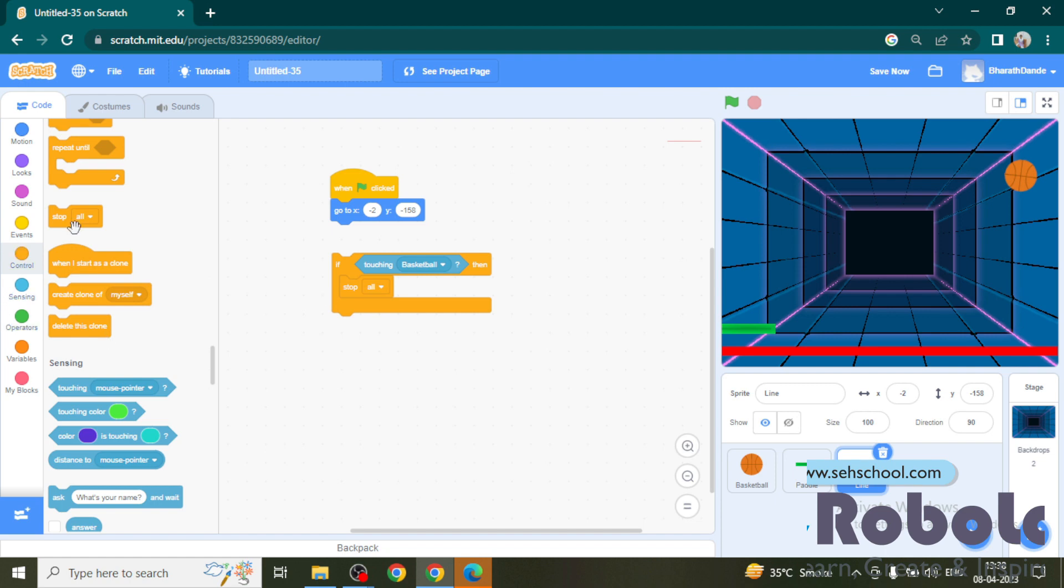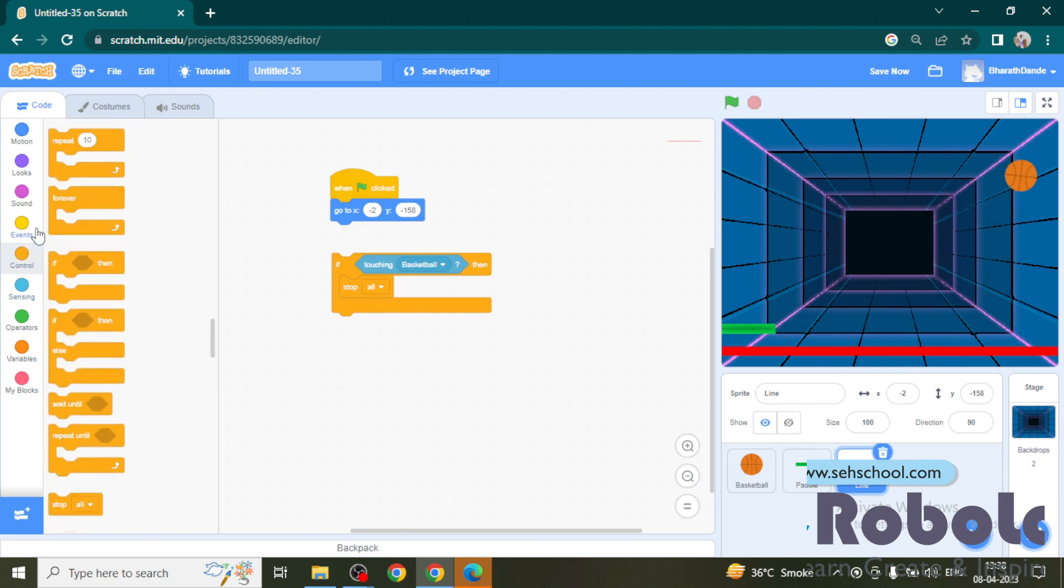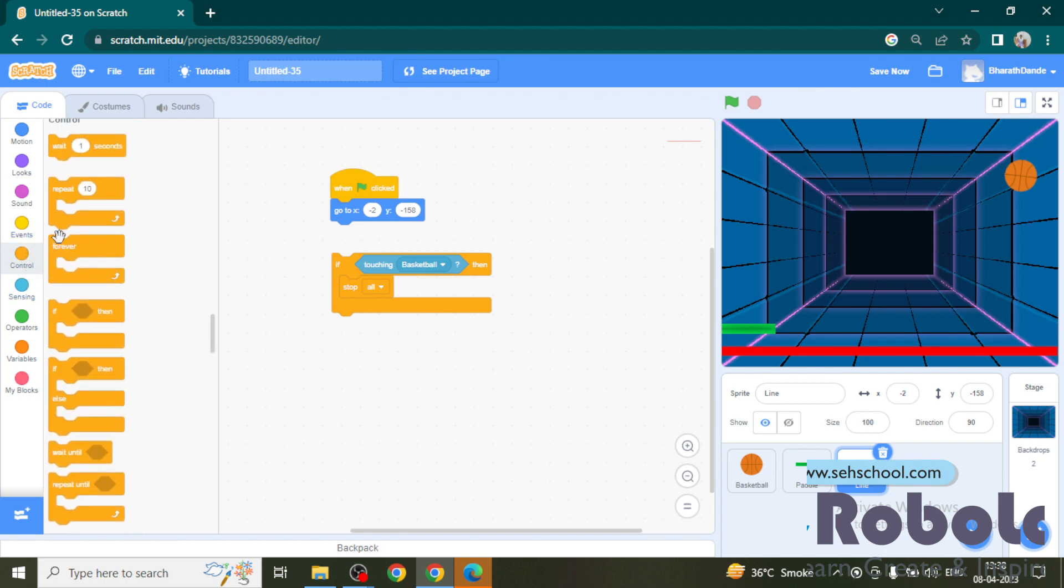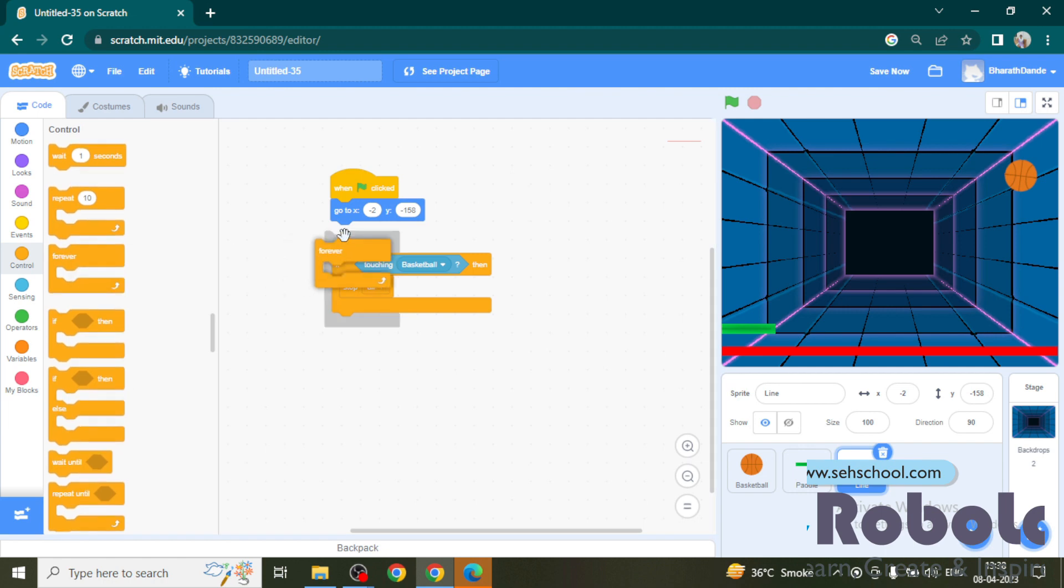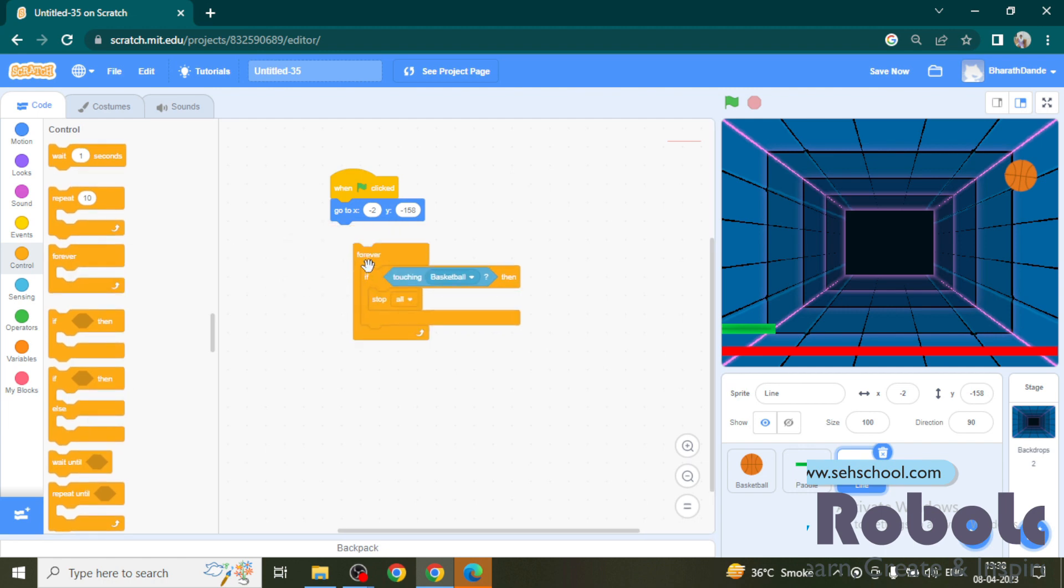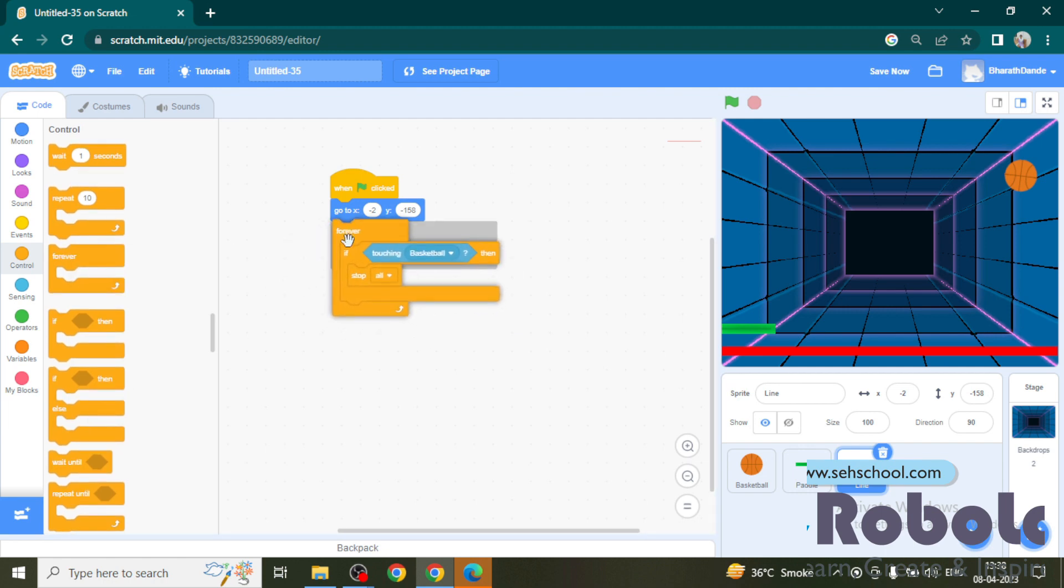Now I want to repeat this action continuously. For that here I use a forever block. Now the script is ready.